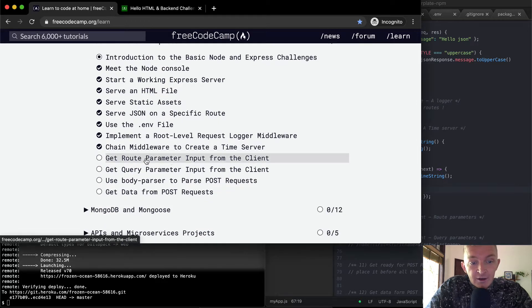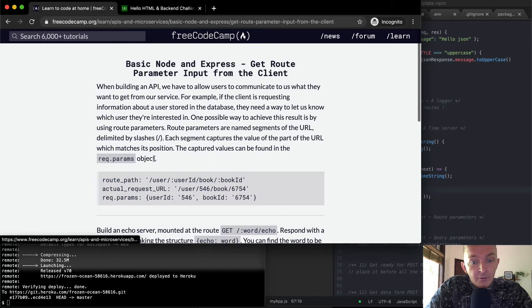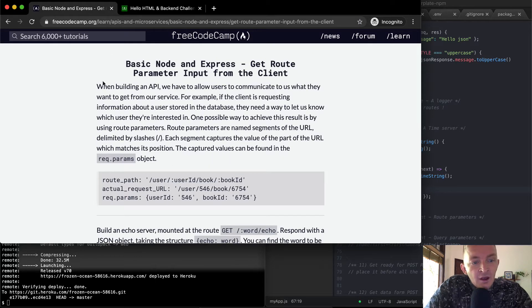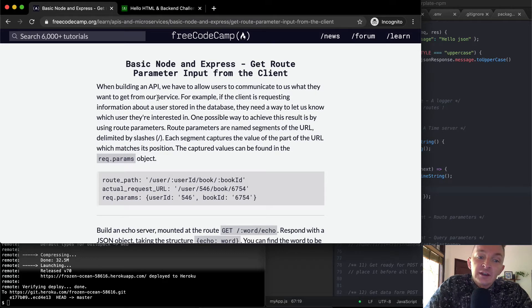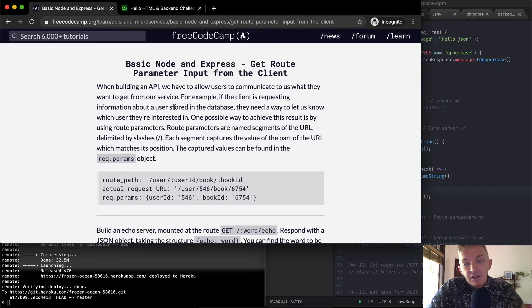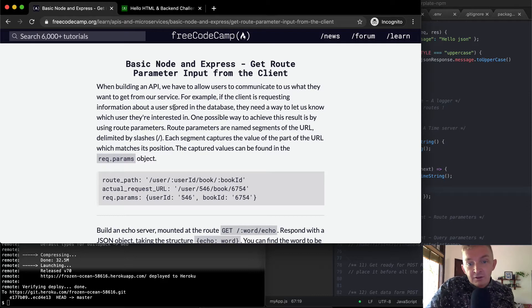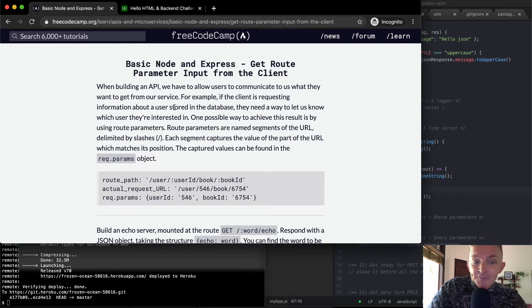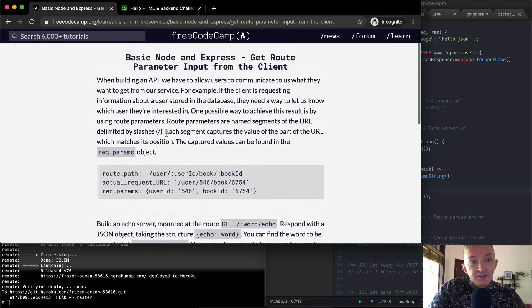Today we're going to get route parameter input from the client. When building an API, we have to allow users to communicate to us what they want to get from our service. For example, if the client is requesting information about a user stored in the database, they need a way to let us know which user they're interested in. One possible way to achieve this result is by using route parameters. Route parameters are named segments of the URL, delimited by slashes.